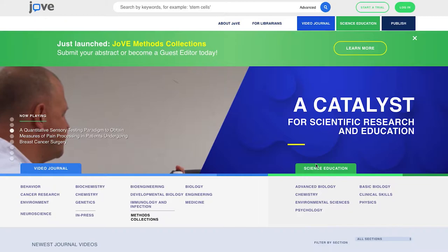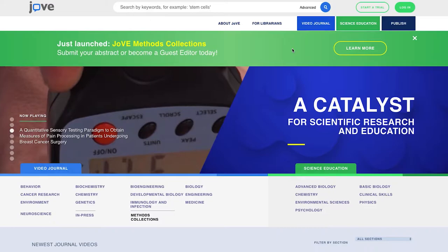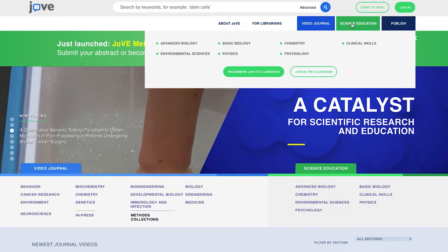This is a short video showing the new test feature that's now included with the Science Education Library. I'm at the Jove homepage, and I'm going to move to the Science Education Library.